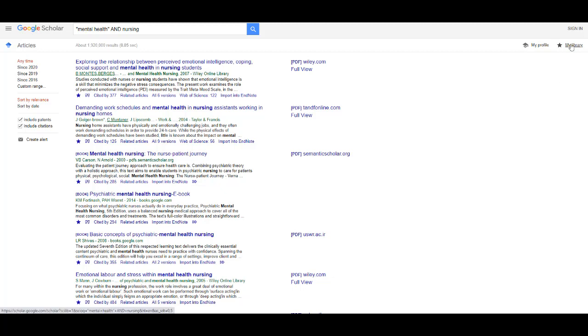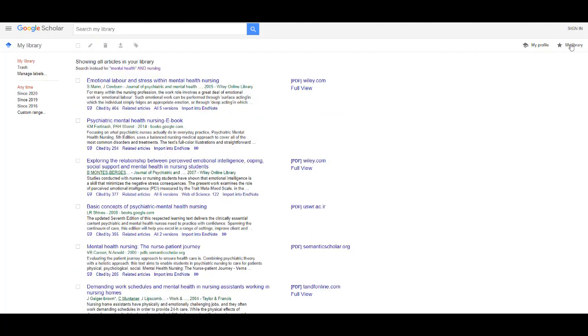Select My Library on the top right, and then you can select which articles you wish to import into your EndNote library.